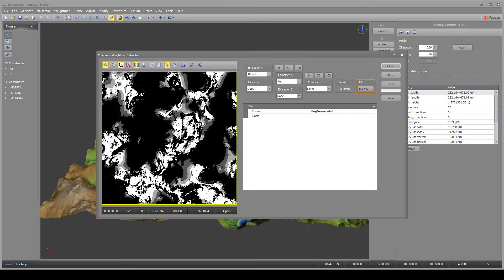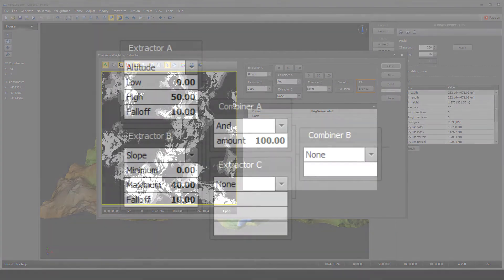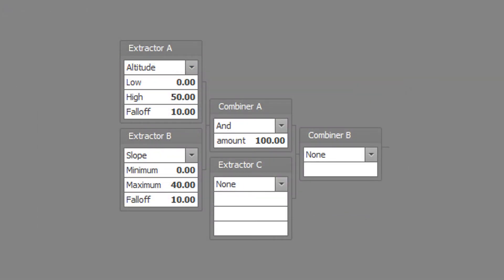First, we have low-lying grasslands. This is composed of low altitudes with shallow slopes. Set extractor A to altitude type with a low altitude of 0, a high altitude of 50, and a falloff of 10.